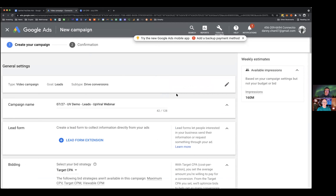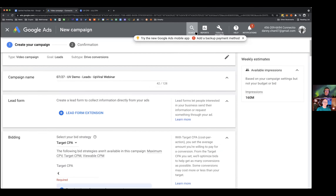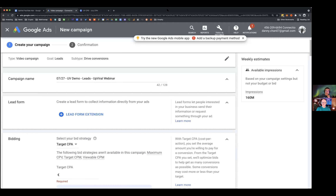Google bought YouTube many years ago and now they own the top two spots — both Google Search and YouTube. After the iOS 14 update, Facebook advertising has gotten harder in terms of tracking, so it might be the right time to try YouTube as a new and powerful traffic source.